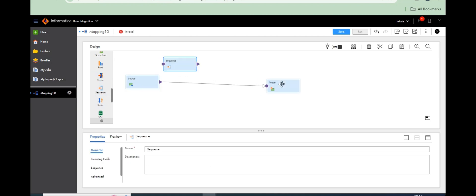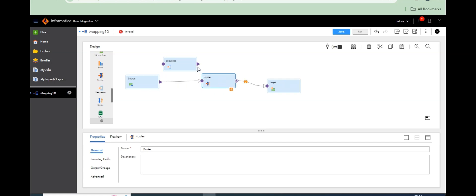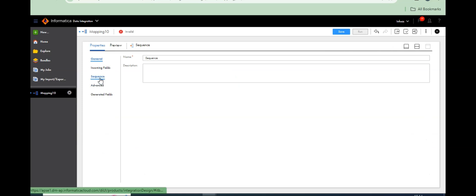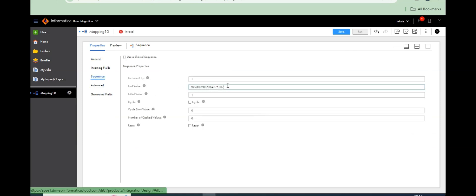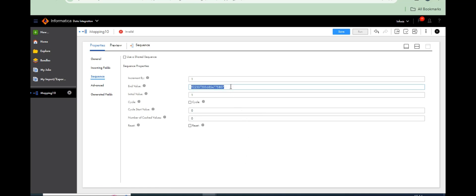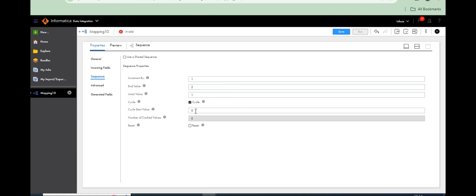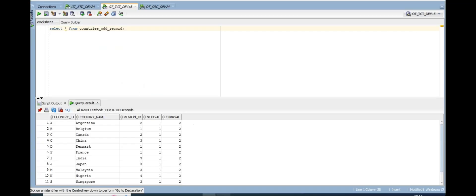Take one sequence generator and one router transformation, connect them, and configure the sequence generator. Here we have to set the end value to 2, and enable cyclic — so it goes 1, 2, 1, 2 — with a reset.